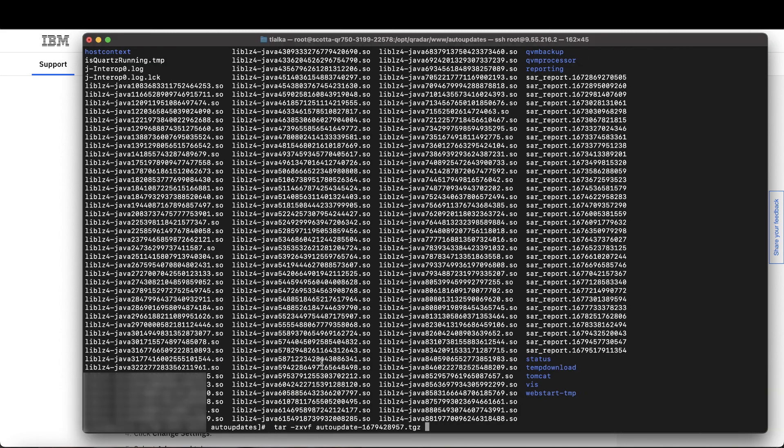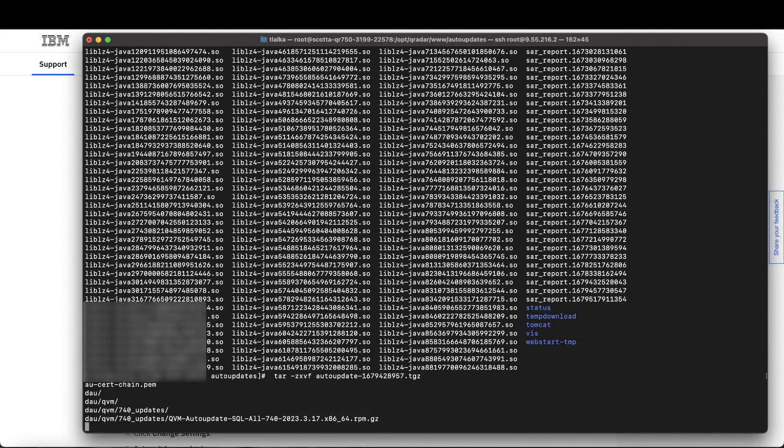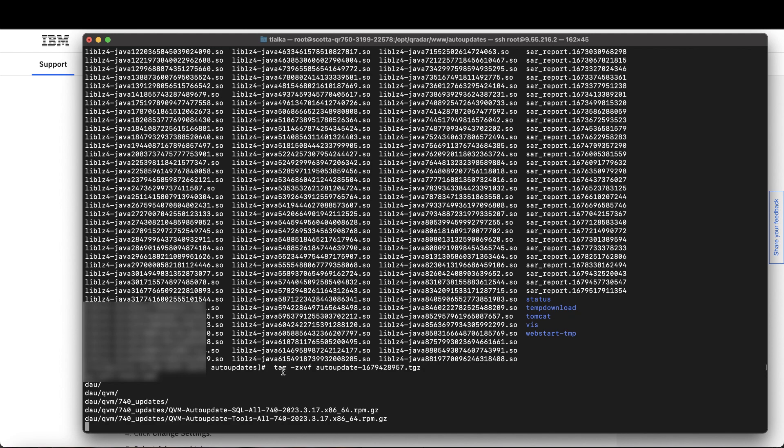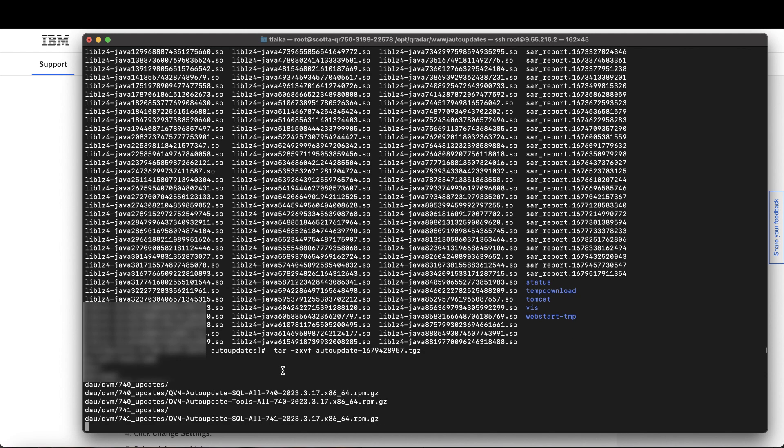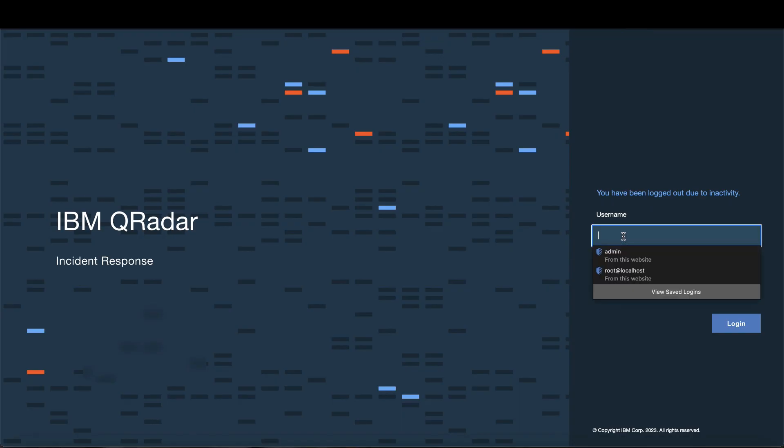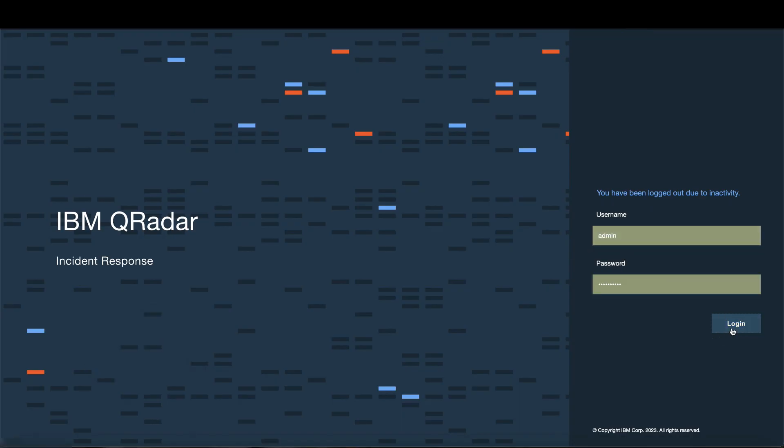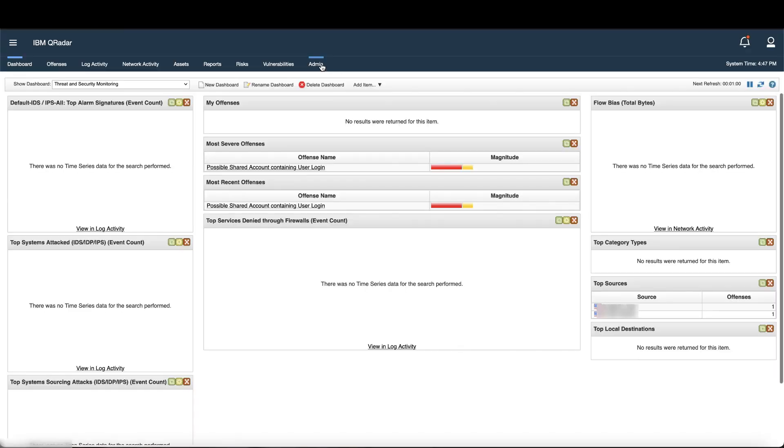Finally, use tar to extract the file. And if tar doesn't work on your system, you can use gunzip instead. After that, log into your qradar user interface.